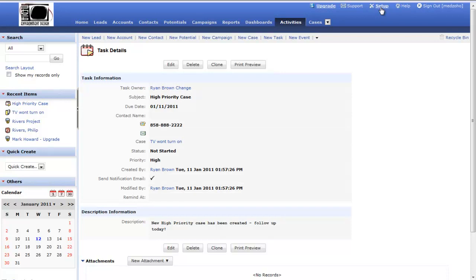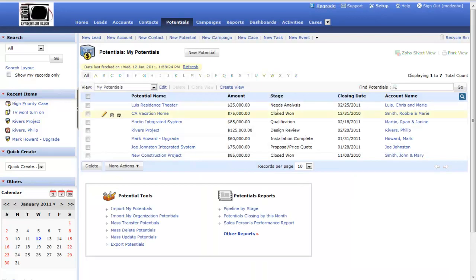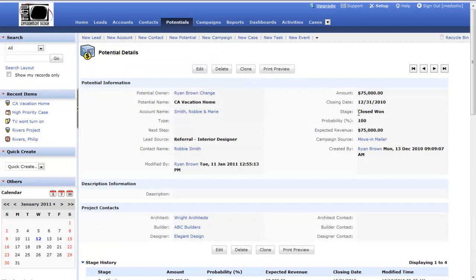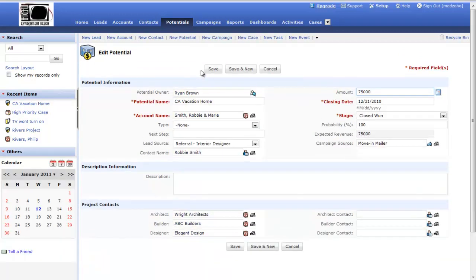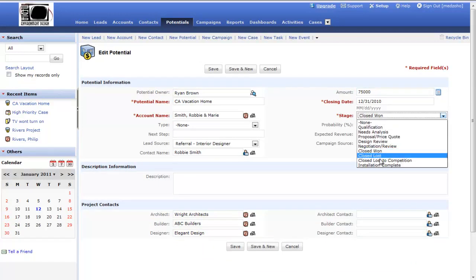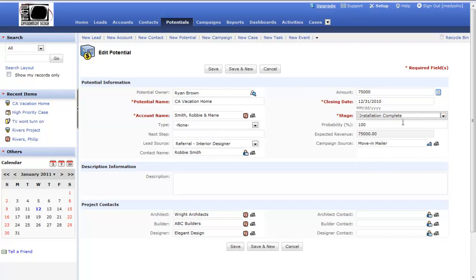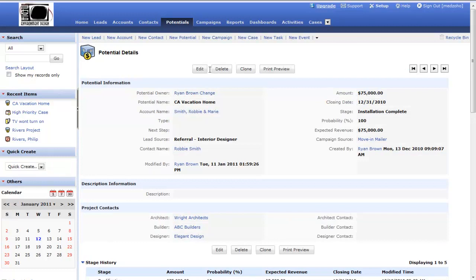Many clients have found it helpful to be reminded to conduct a post-installation follow-up after a job gets finished, and an excellent way to accomplish that is through a workflow. I'm going to choose a potential and find one that is closed — a project where the sale is closed with a stage called closed won. I've also created a separate stage called installation complete, meaning the sale is closed and the installation is finished. I'm going to change this stage and save it.